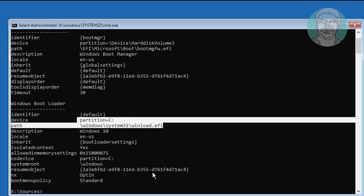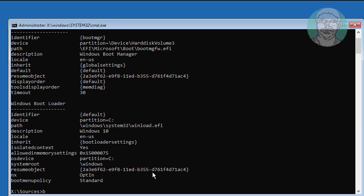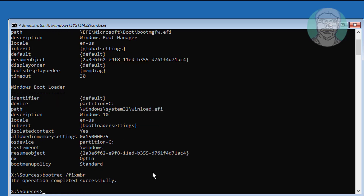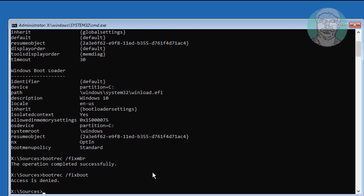Type bootrec /fixmbr. Then type bootrec /fixboot. If any error occurs, use bootsec /fixmbr.